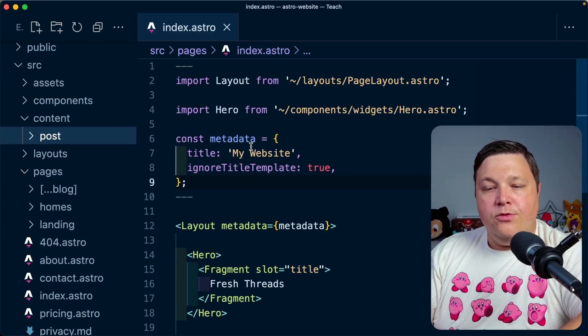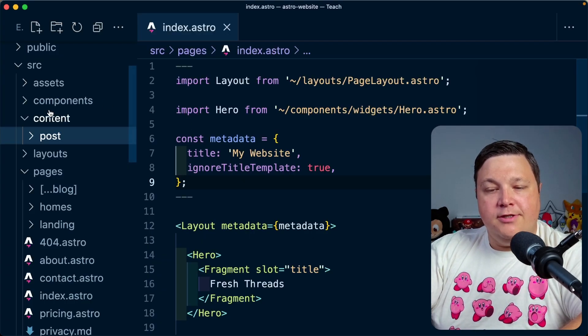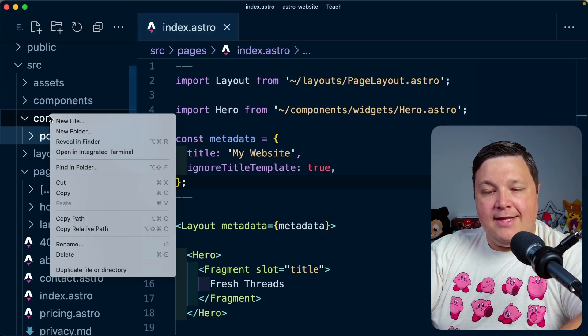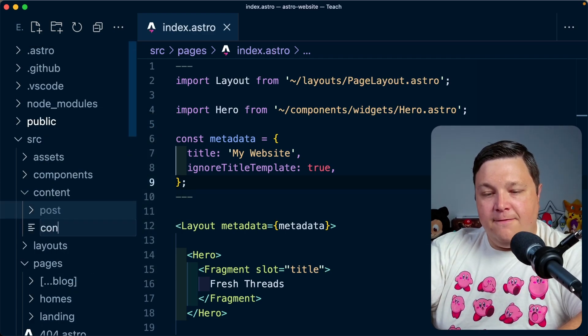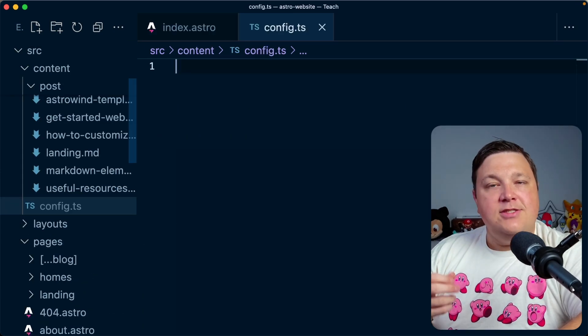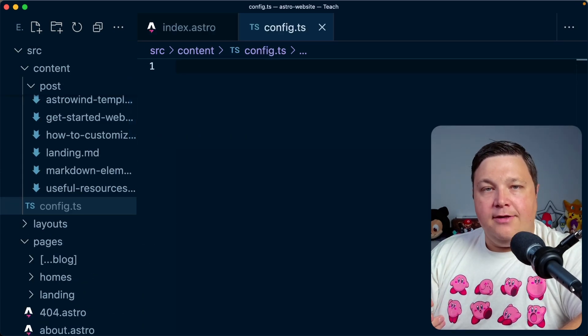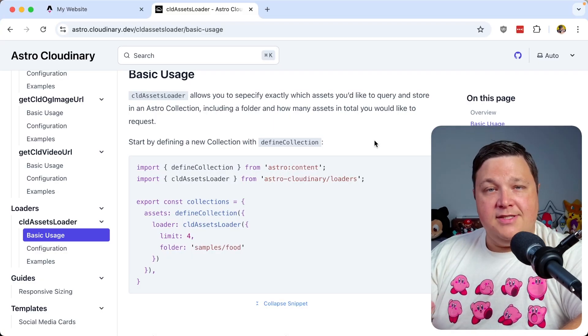Now heading again to the code, the way that this is going to work is we're going to create a new file inside of the content directory called config.ts. And this is just a master pattern of where you're going to actually define your collections.